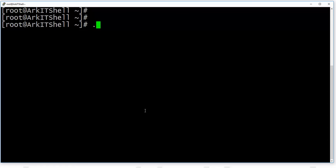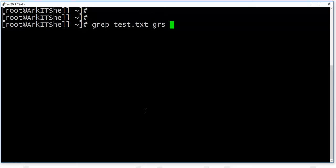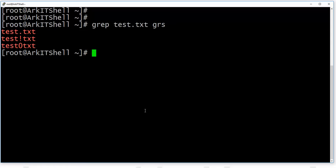We can also make use of the dot (.). The dot matches any single character. For example, if I search for 'Test.txt' in the file, it will match 'Test.txt' and also 'Text.txt', because the dot replaces any single character in that position — it was replaced by an exclamation mark and a zero in this case. You can also combine dot with star so that it replaces any character in that place.